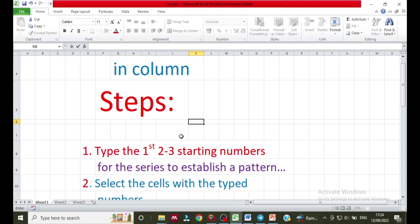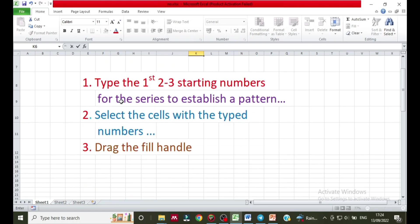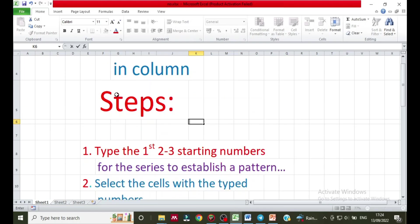The steps: first, type the first two to three starting numbers for the series to establish a pattern. You can type the first two numbers or up to three.